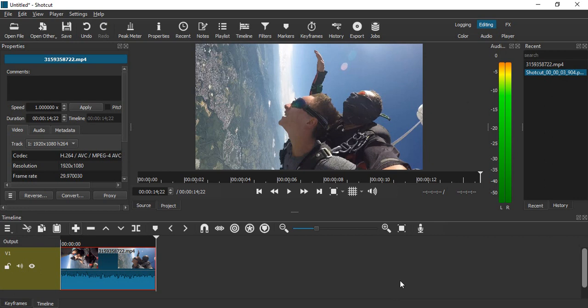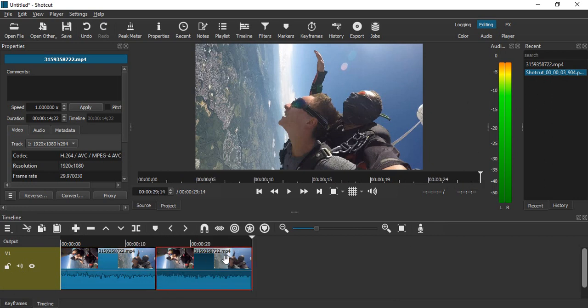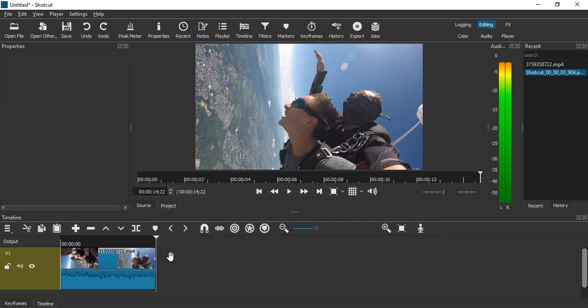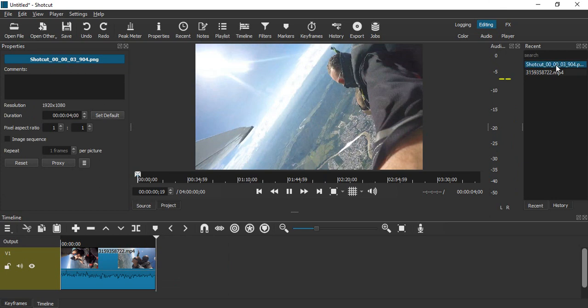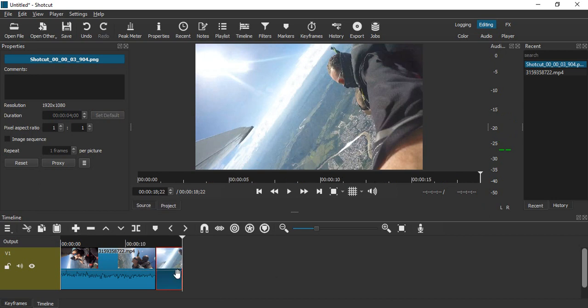So this particular PNG would be applied over here. Let me do Ctrl+Z, just double click on this frame, this is the PNG, and click on Plus. So this PNG was applied here, as you can see.